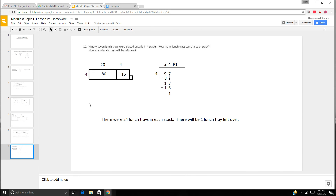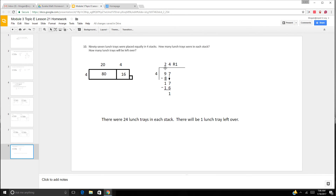And now we have our word problem: 97 lunch trays were placed equally in 4 stacks. How many lunch trays were in each stack, and how many will be left over? We do an area model: 80 plus 16 is 96, and 1 is 97, dividing by 4. 80 divided by 4 is 20, 16 divided by 4 is 4, so our answer is 24 remainder 1. Long division: 9 divided by 4 is 2, 2 times 4 is 8, 9 minus 8 is 1. Bring down the 7 — 17. 17 divided by 4 is 4, 4 times 4 is 16, 17 minus 16 is 1. So it is 24 remainder 1. There were 24 lunch trays in each stack. There will be one lunch tray left over.